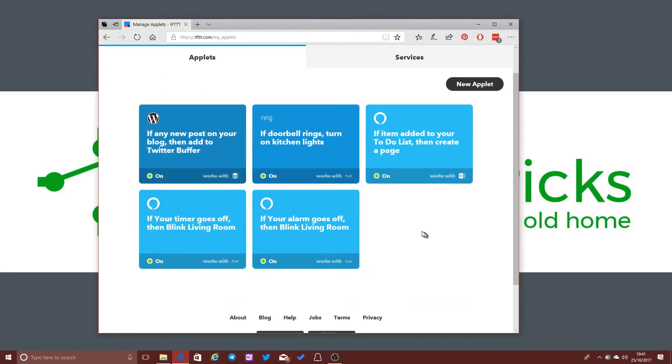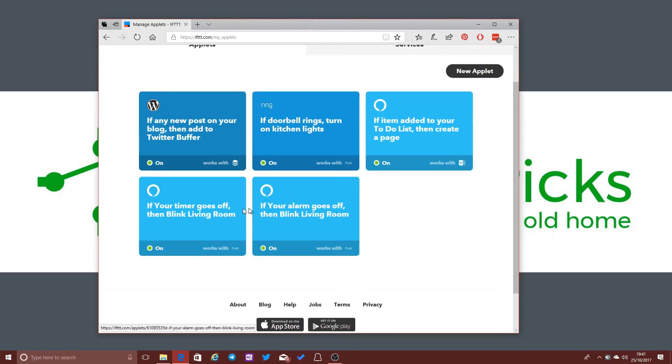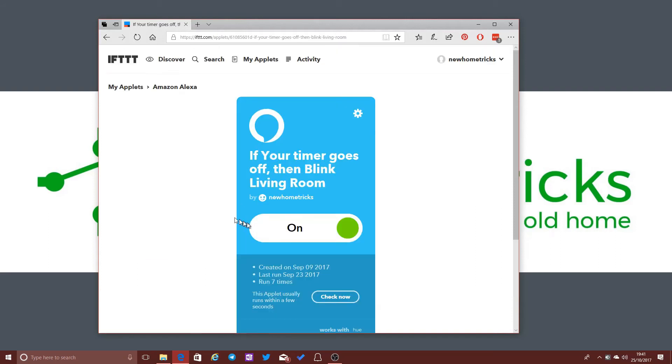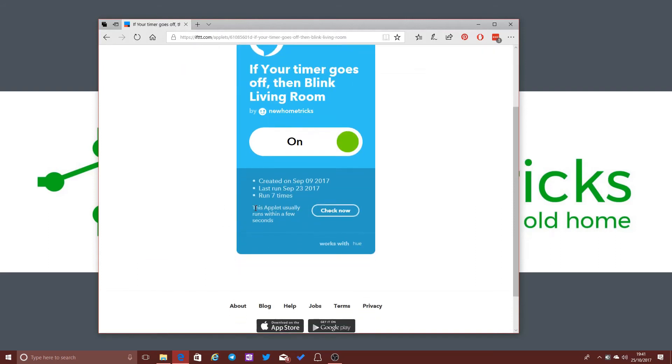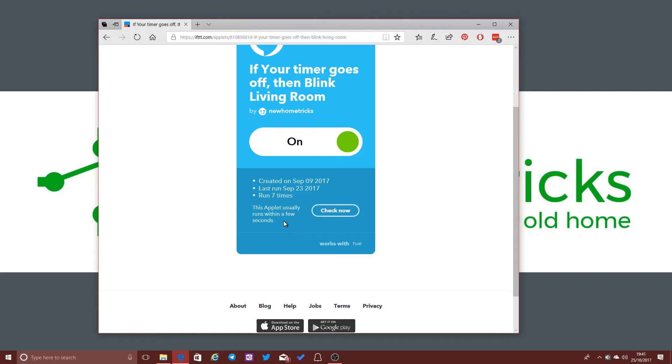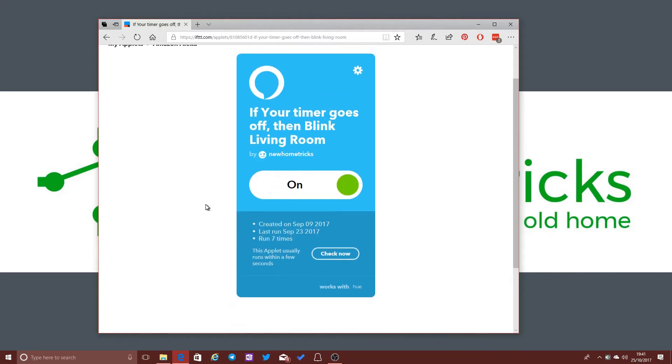If I go back to My Applets and choose one of these Alexa applets that I've got set up, this one here, for example, you can see it's got a slightly different thing that it's saying here. It's saying this applet usually runs within a few seconds. And indeed, that's been my experience so far when we've played around with this and used a timer on Alexa. When the timer hits zero, the lights start flashing virtually instantaneously.